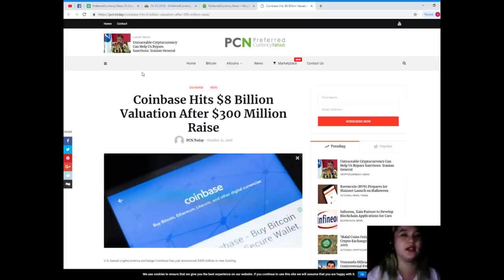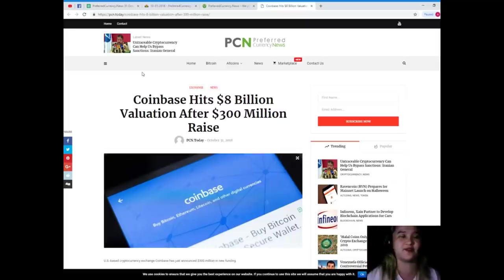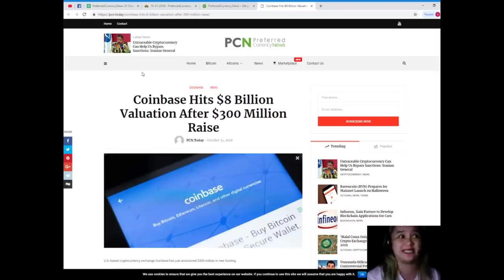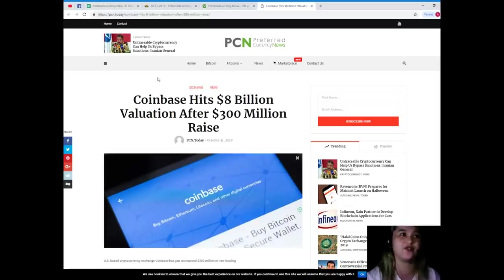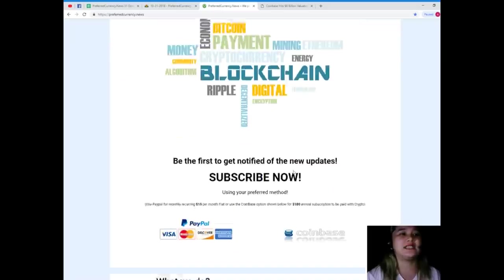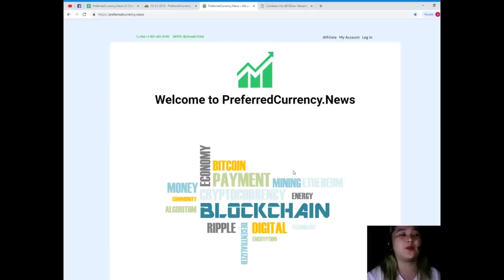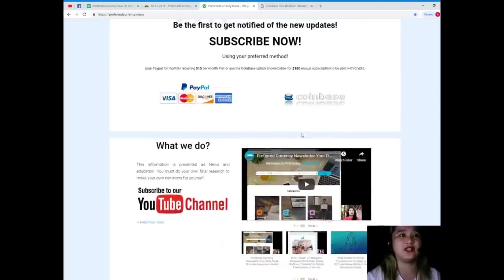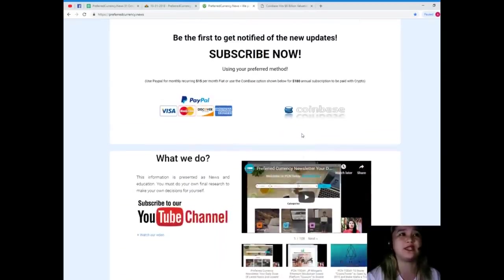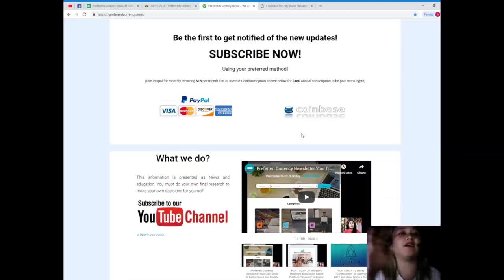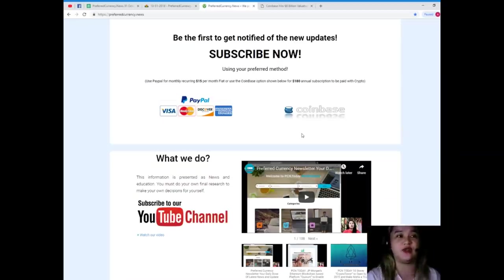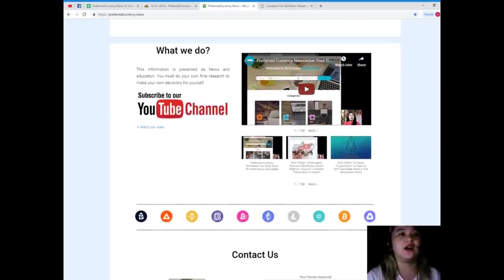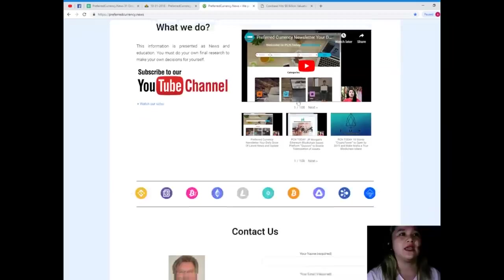Wow. So guys, it's really possible to hit that big number, right? Okay, so again guys, this news is brought to us by PCN.today or Preferred Currency News. So guys, please subscribe to our website, that's preferredcurrency.news.